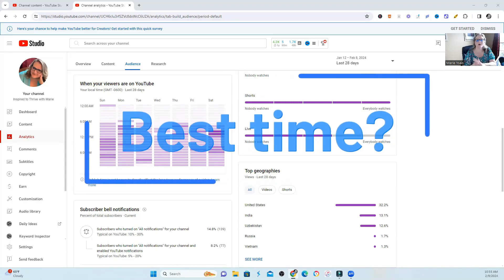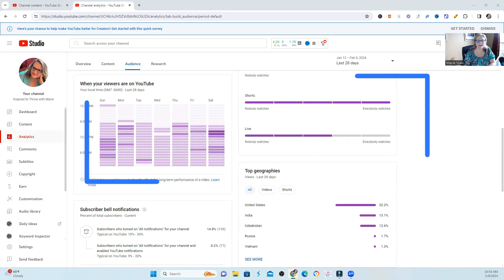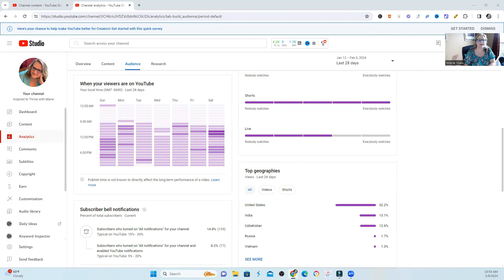When is the best time to launch a new video? We have a lot of tools in the back of YouTube, and we also have paid tools that will tell us when the best time is that they think to launch a video.